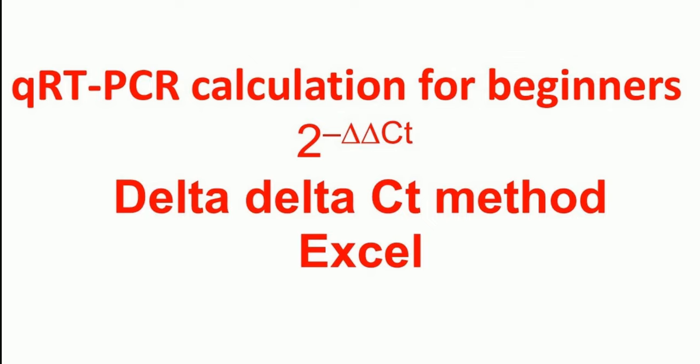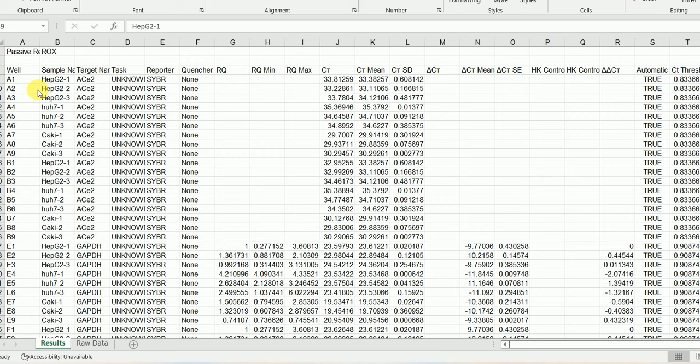Whenever you click on your Excel file from a qRT-PCR experiment, something like this will show up. What you need from this Excel sheet is the Ct value for your controls as well as the treatment samples. For that you need to click on Results. The most important things for you are the sample name, the name of the target, and the corresponding Ct values.